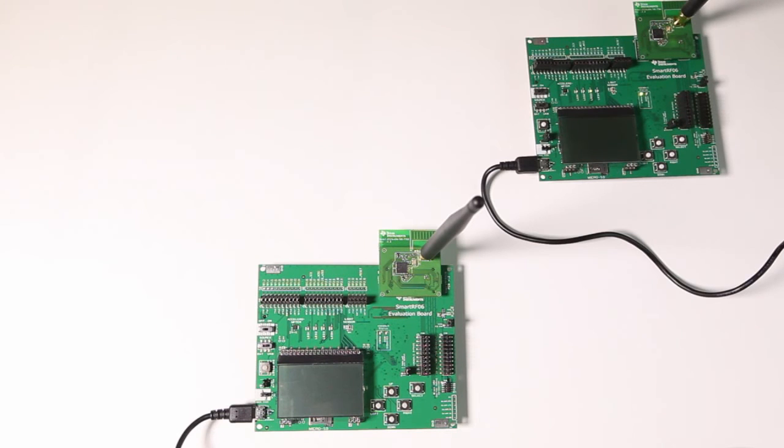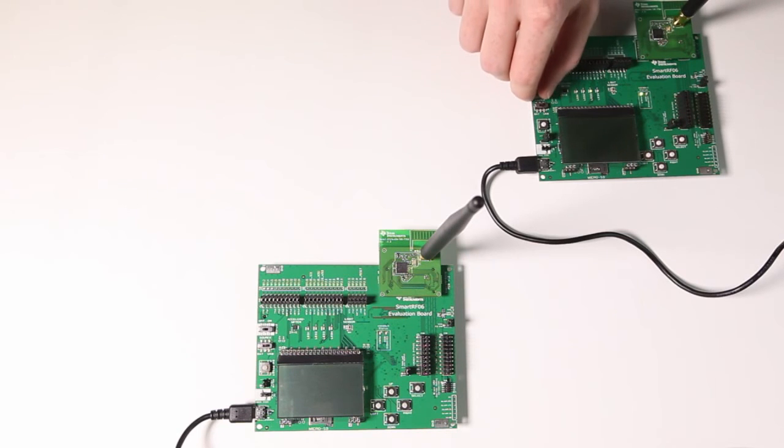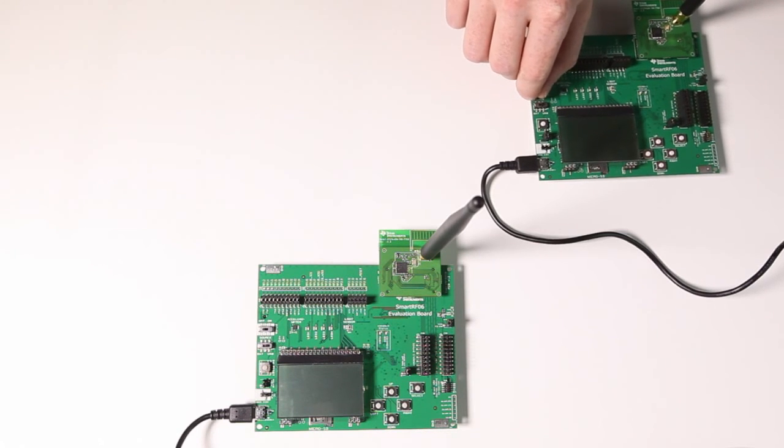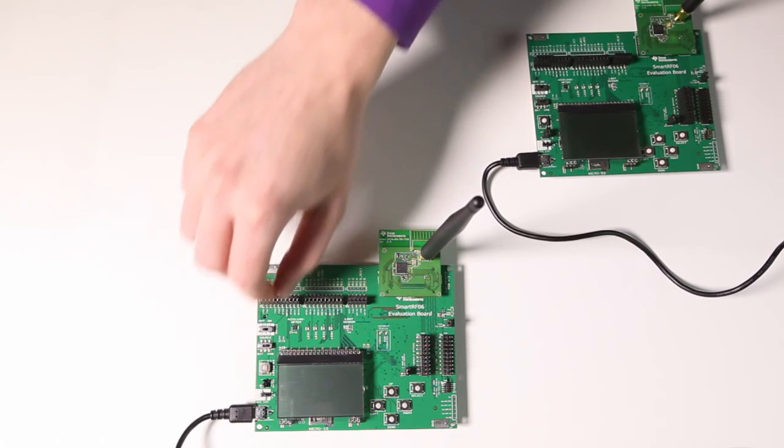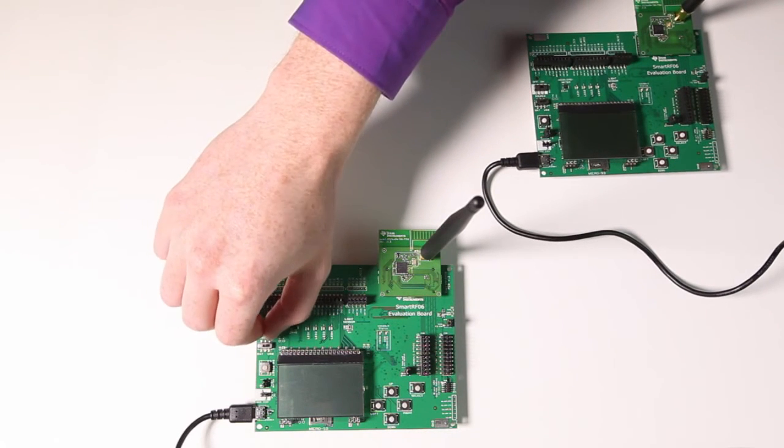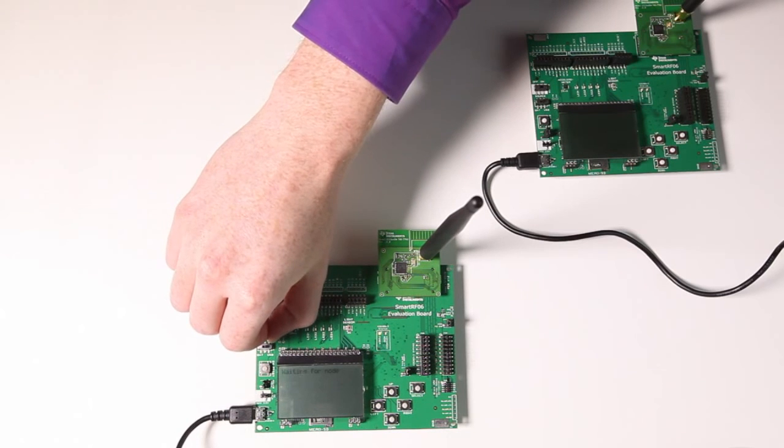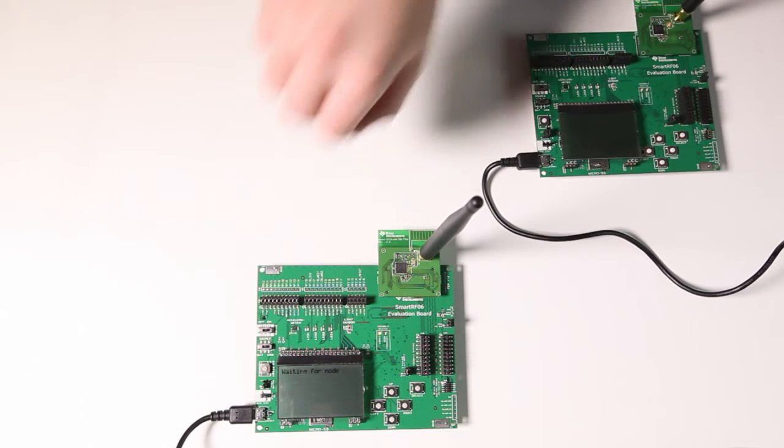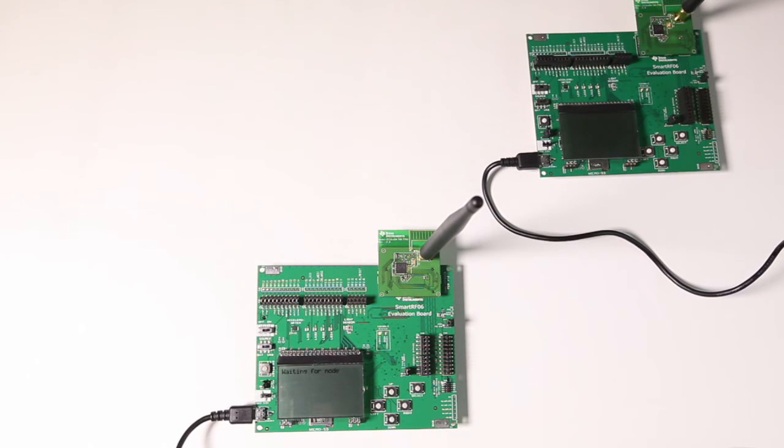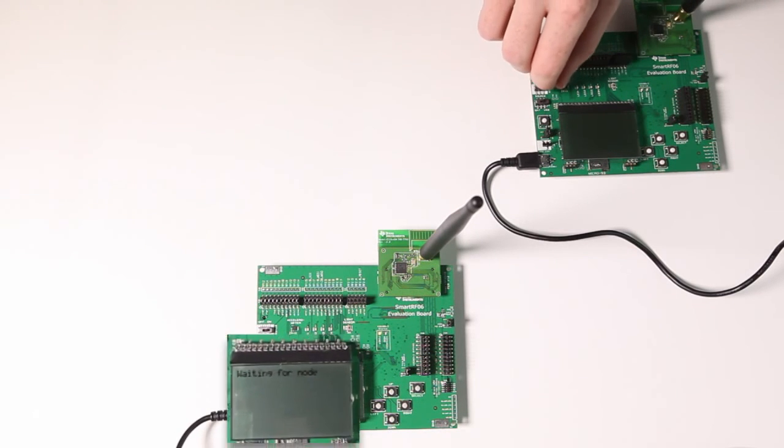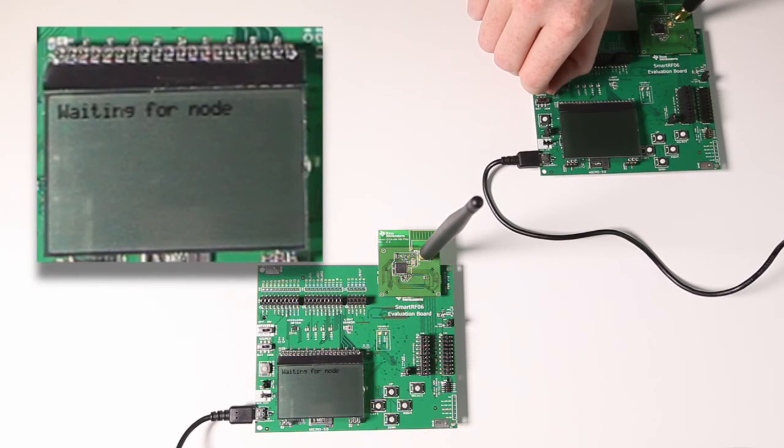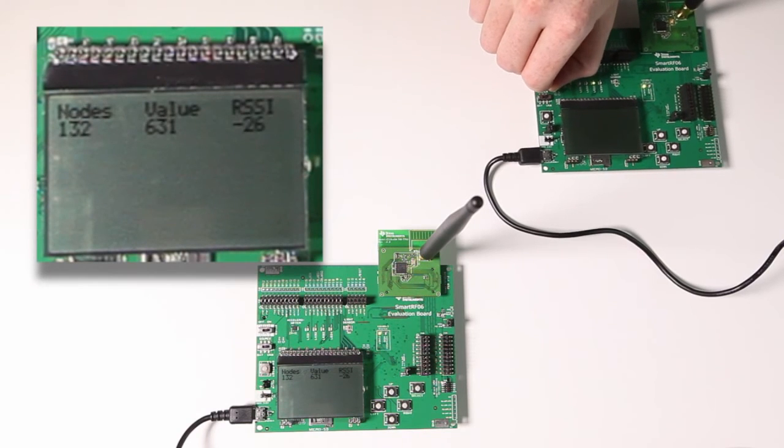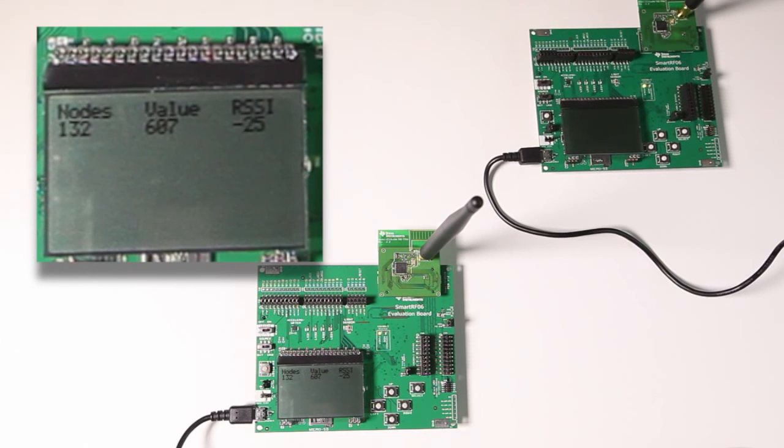If we turn off the node and we turn on the concentrator again we can see that it's waiting for nodes. The next thing we're gonna do is turn on the node and the node will pop up in the LCD of the concentrator.